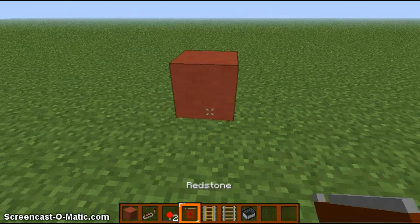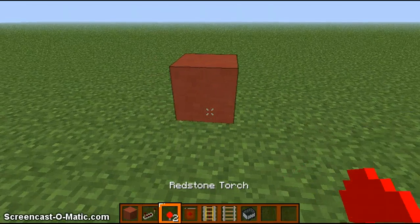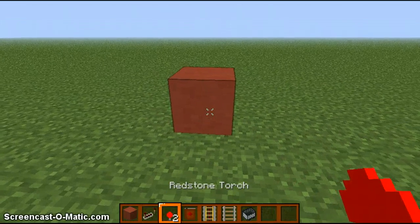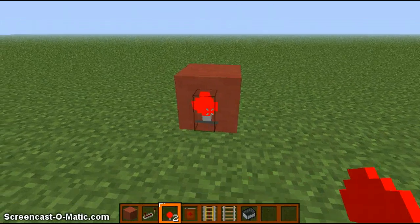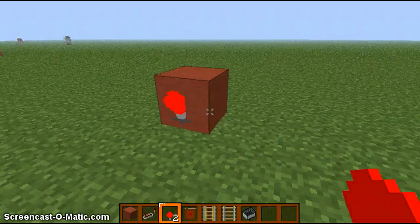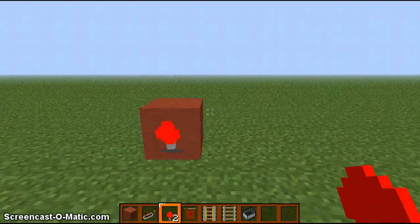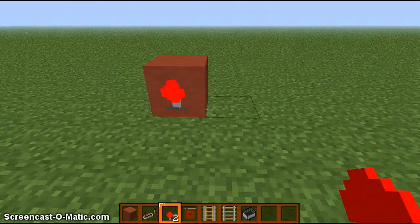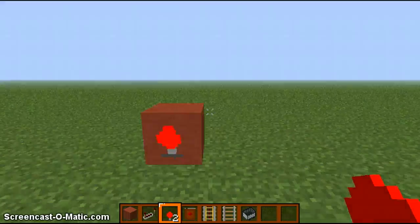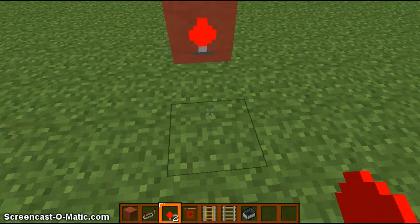Place your block, take your redstone torch, and place it on one side of the block — it doesn't matter which side. Obviously we want the output going out that way.